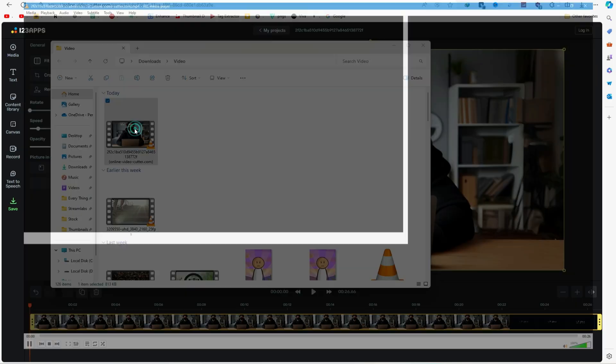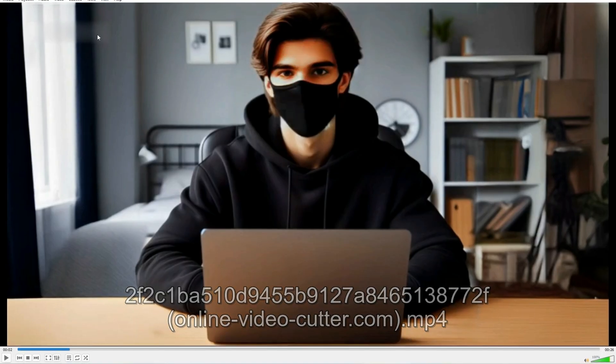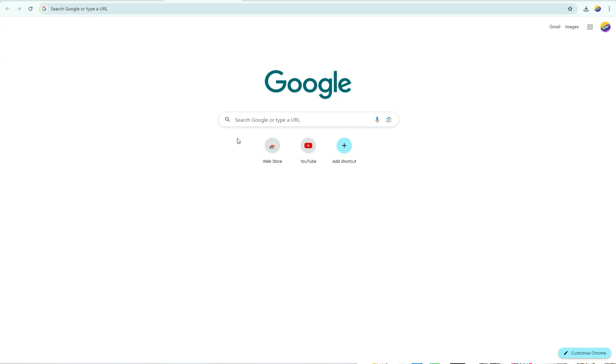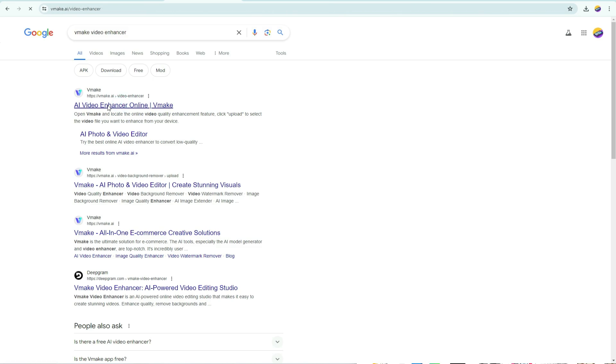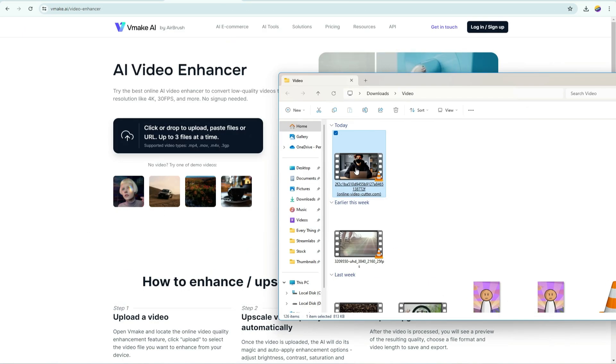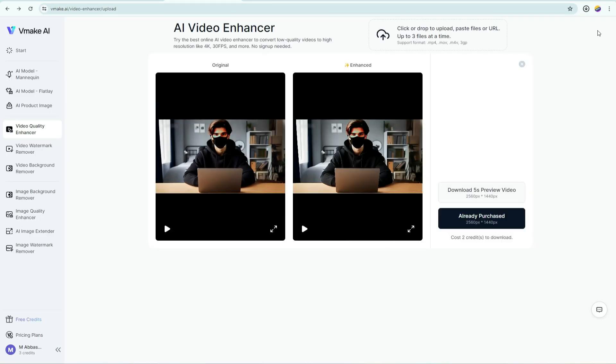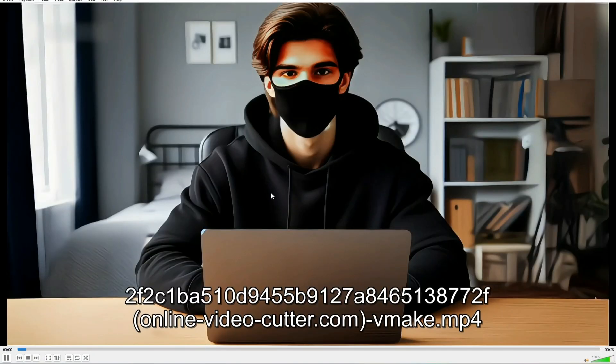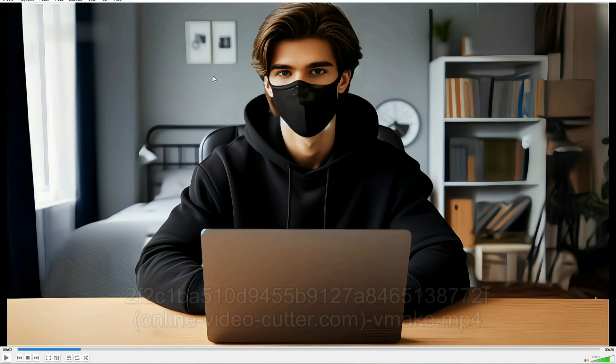We are not done yet. As you can see, the watermark has been removed, but the video quality is much lower. If you want to improve the video's resolution, go to Google and search for VMake Video Enhancer. Click on the first result, upload your video, and let it enhance the quality. Download the enhanced video, and check out the results. As you can see, now the quality is much better than our previous video.